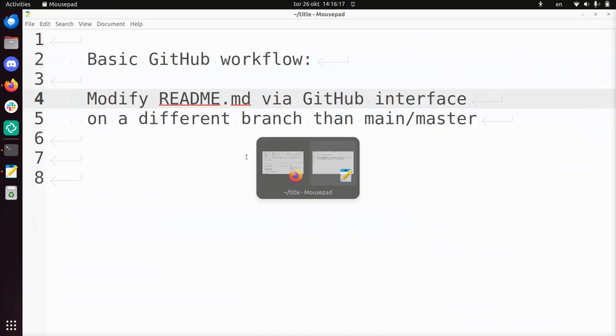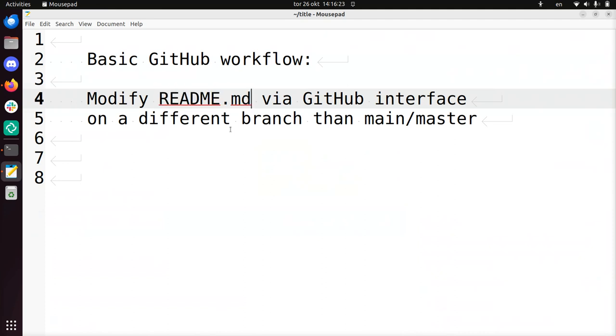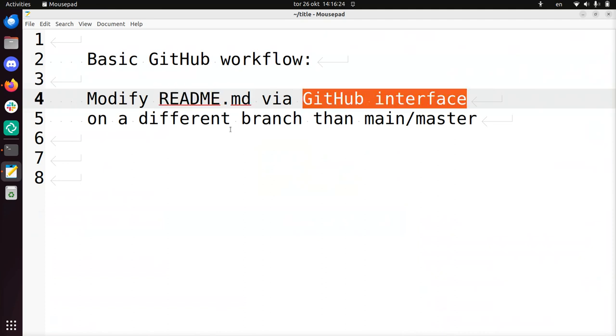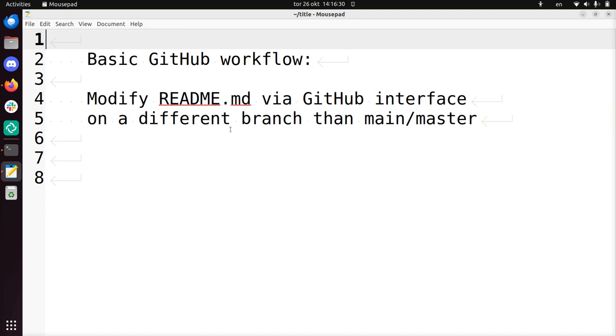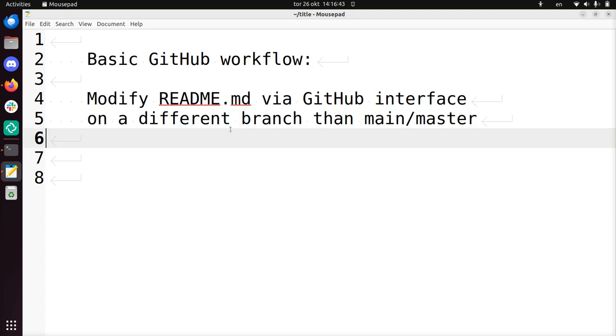So what I've just shown you is how to modify readme.md, and of course you can use any other file, using the GitHub interface, so not using Git, now only using the GitHub interface with some clicking, on a different branch than main or master. So I use the Richel branch in this case, but the develop branch or dev branch is also very common in a lot of GitHub repositories. That makes me conclude this video, I wish you a very good day. Bye!